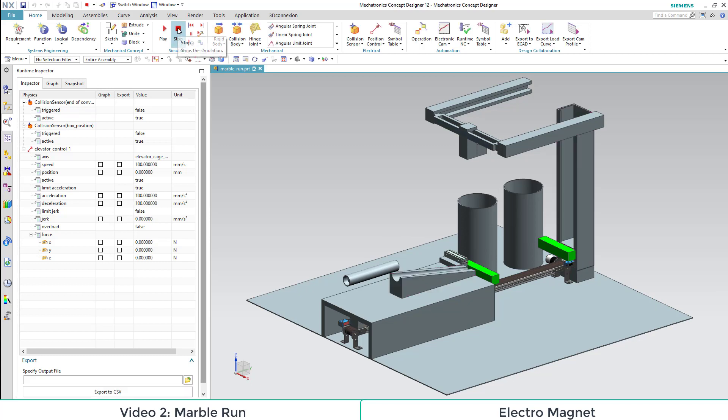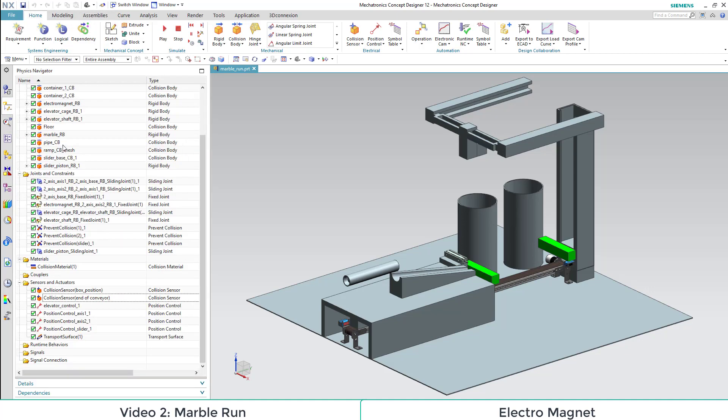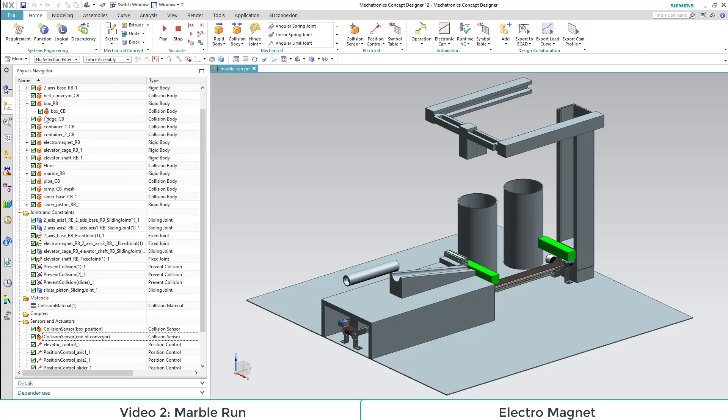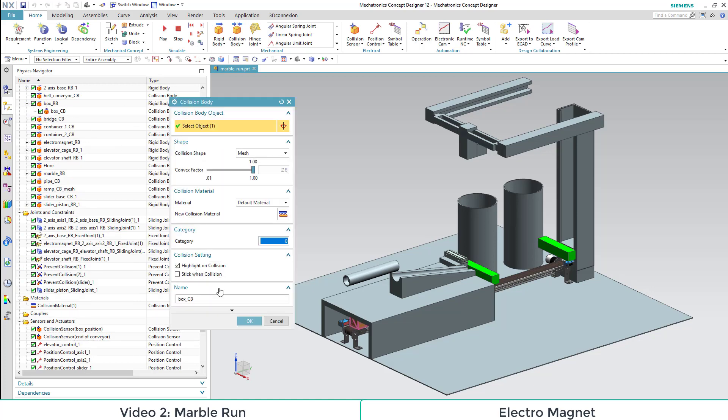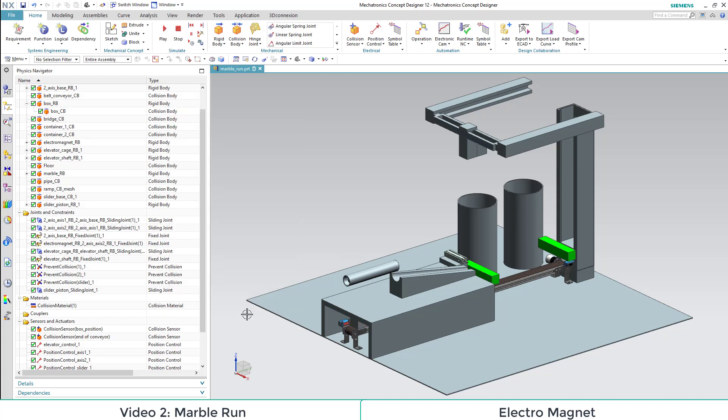Now let's move on to our electromagnet. For this, we select our collision body of the electromagnet, and then select the checkbox Stick when collision. This simulates the behavior of our electromagnet. As we control this attribute, we switch the magnet on or off.